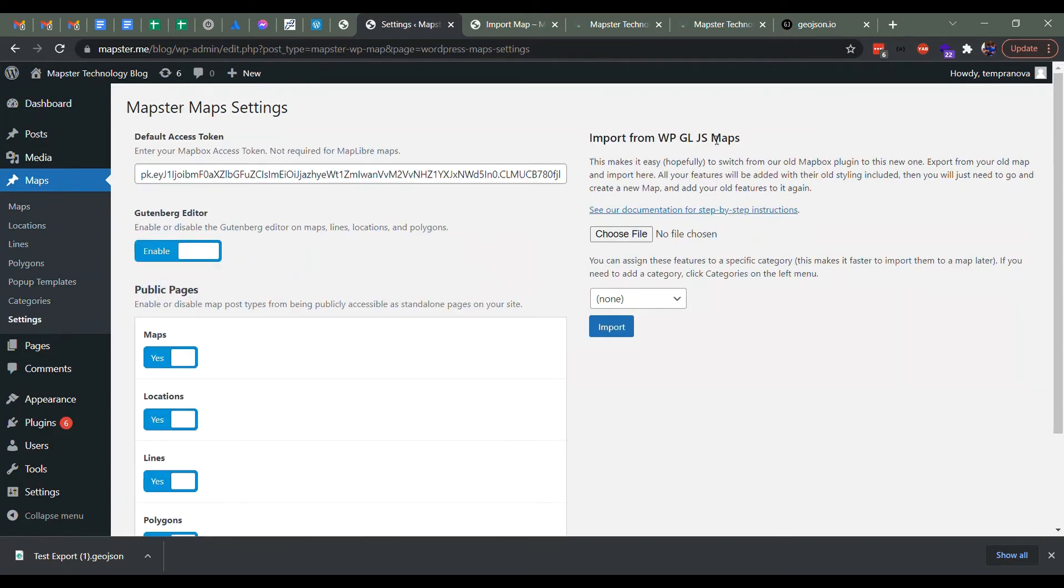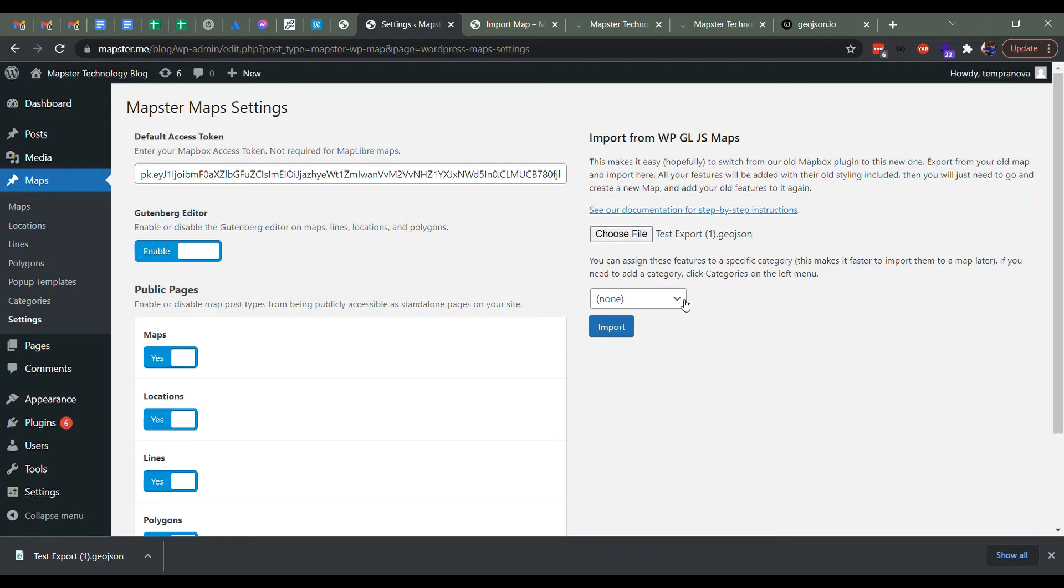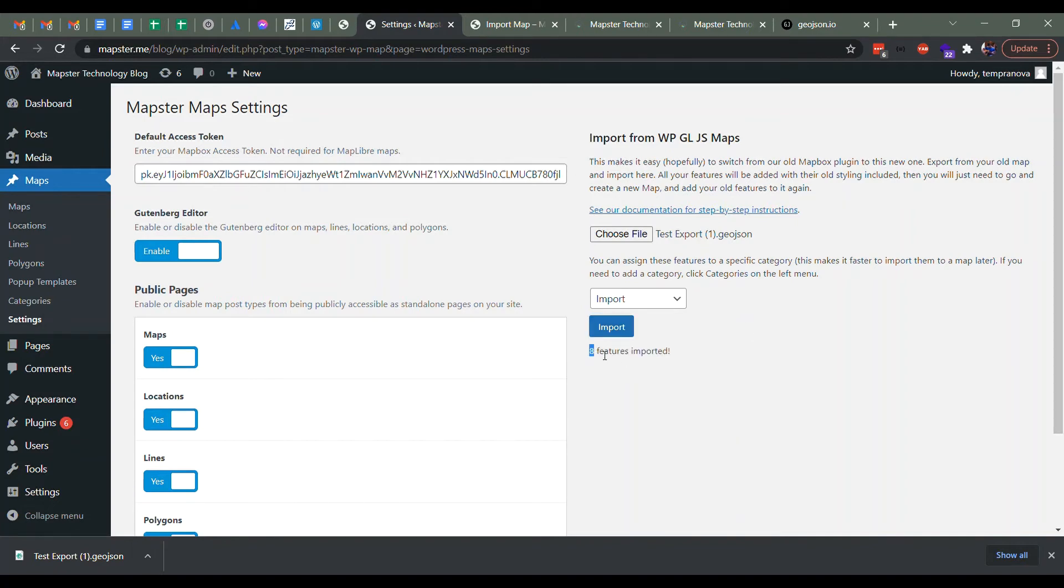So if I come over here from WPG LJS maps and hopefully it's all going to work nicely. So we drag our file that we downloaded into here and we're going to select the import category. Then we're going to press import and we should get a nice little message saying eight features imported. Great.